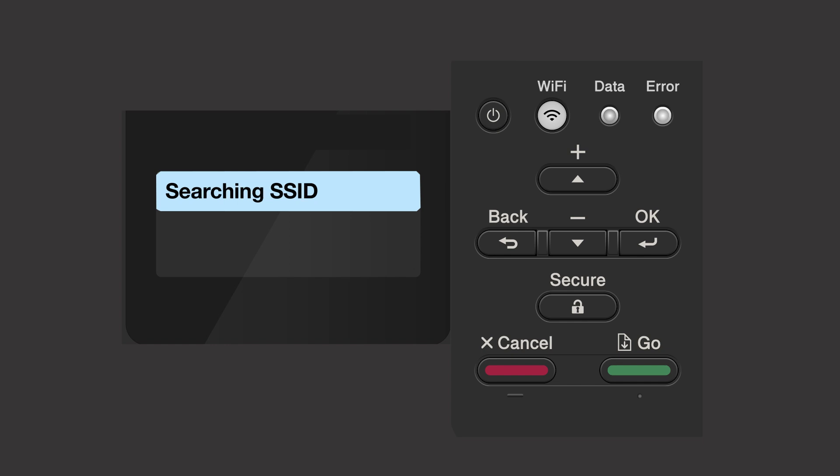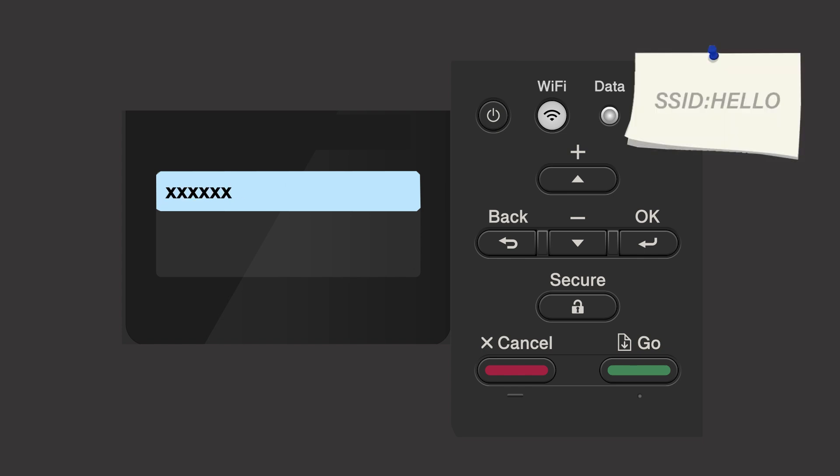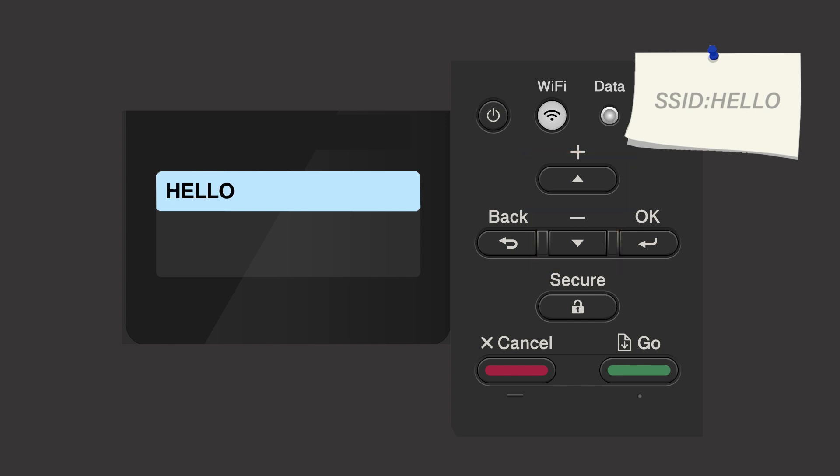Please note that if your network is set to hide the network name, you'll have to manually add your network name. Use the up and down arrows to select your SSID or network name and press OK.